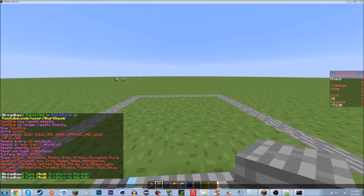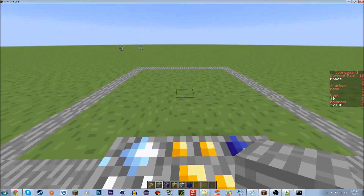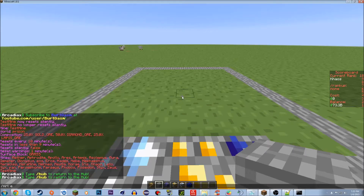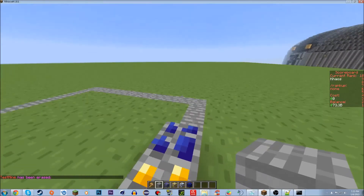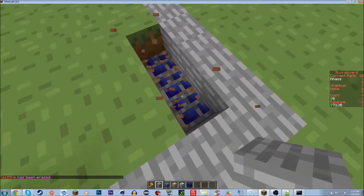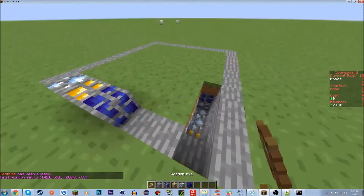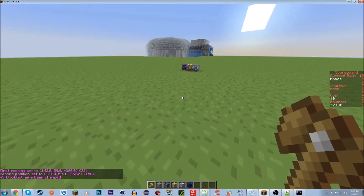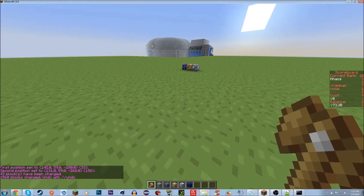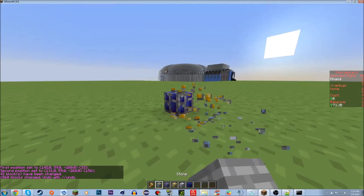Let me just double check I covered everything. Oh, I did forget one — if you want to delete a mine, do /mrl erase [mine name], so /mrl erase testmine. That will erase the mine configuration. Note that it does not delete the blocks in the mine itself — you have to do that manually.